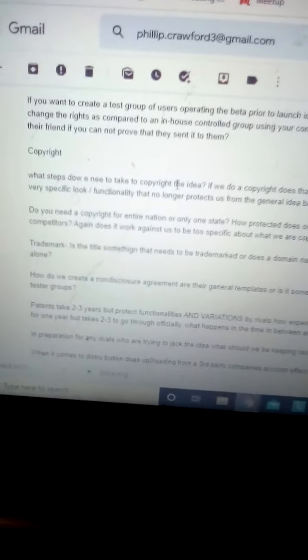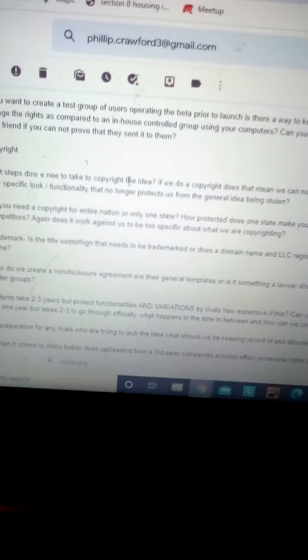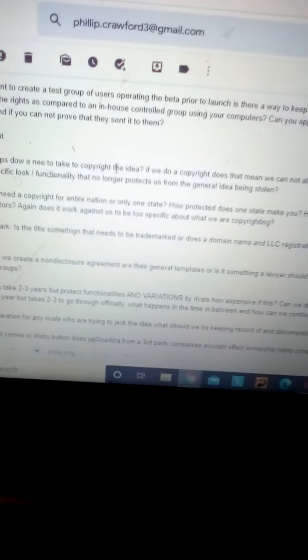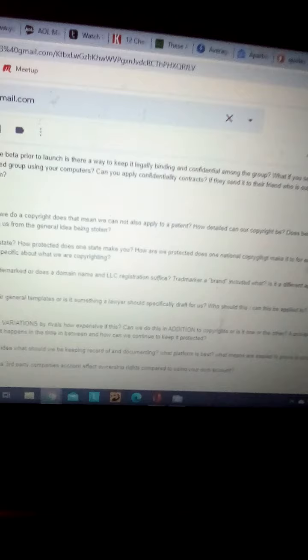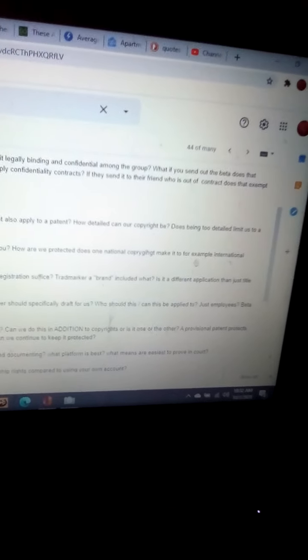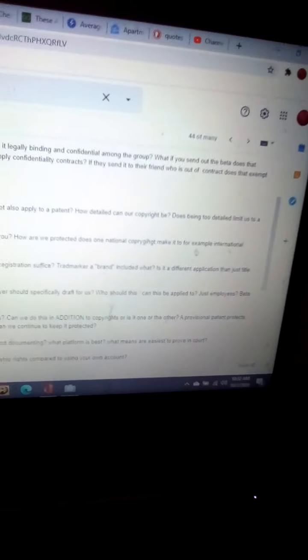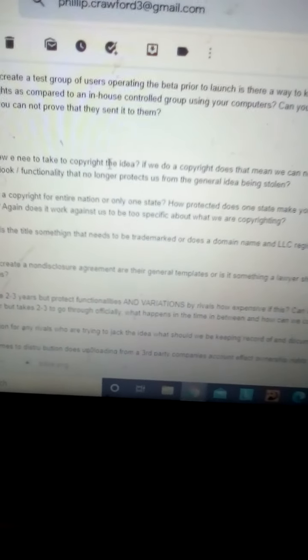Do you need a copyright for entire nation or only one state? How protected does one state make you? How are we protected? Does one national copyright make it, for example, against international competitors?